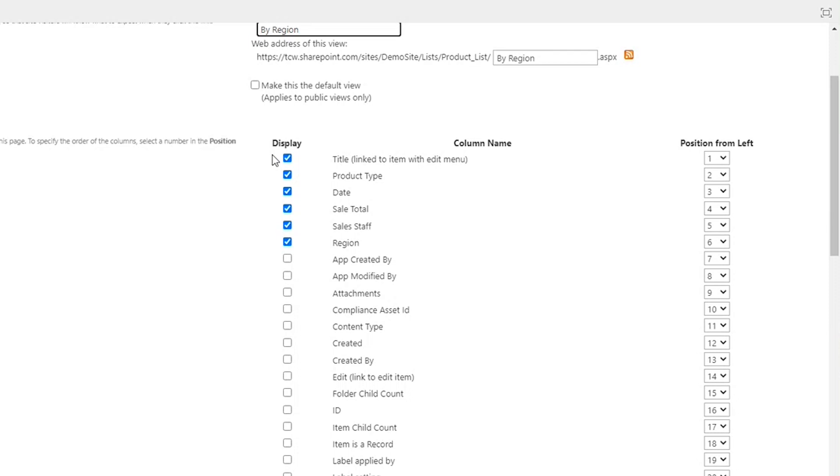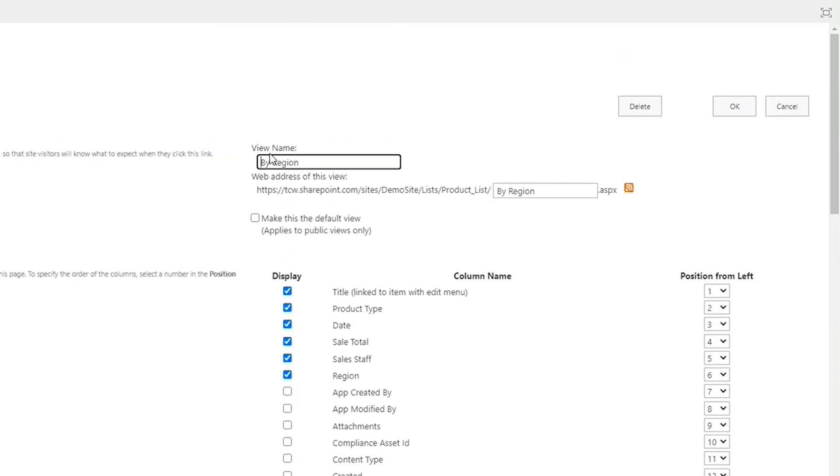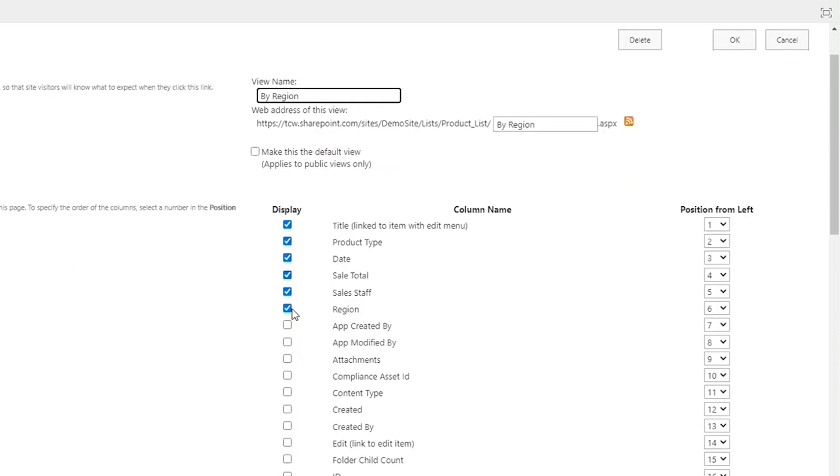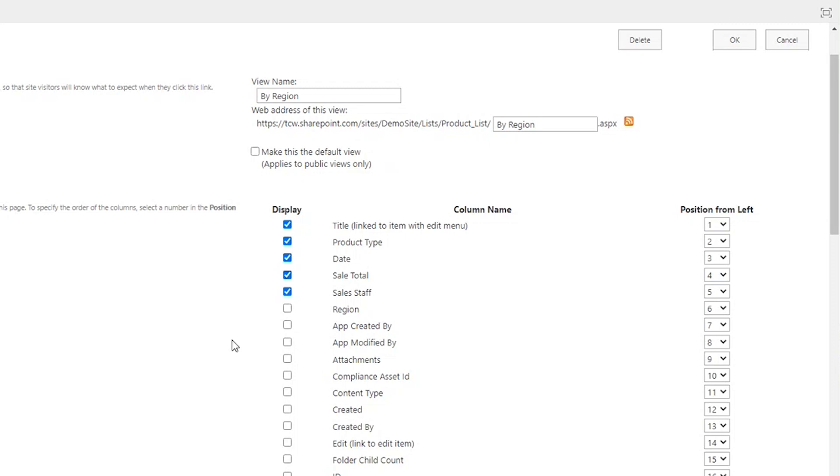Again, we're not taking data out of the list. We're simply choosing which pieces of data we want to show as part of our view. Now, we labeled this view by region. With that being the case, region is going to be a header of each one of our groups. I don't necessarily need to show the region column on every record inside of my view. So I'm going to remove this check mark, which means the region is no longer going to be visible on every row within our list as we're expanding groups.